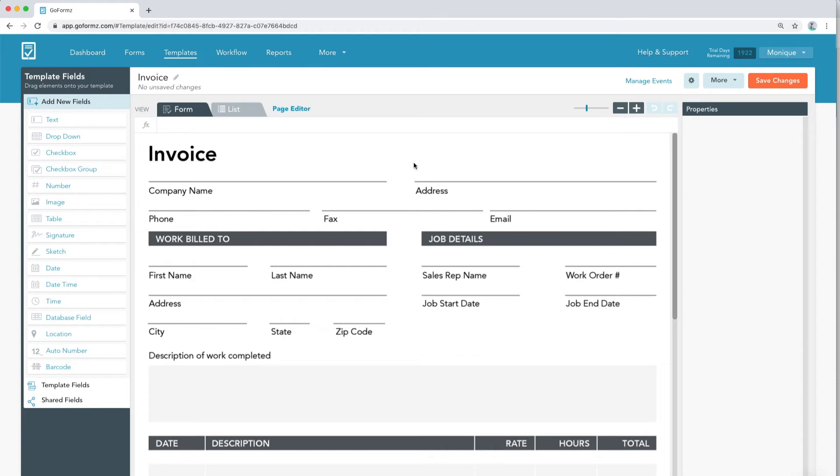In the Template Fields section, you'll see a variety of field types you can add to your mobile form template. To add a field to your template, simply locate the field type you wish to add from the Template Fields section and drag and drop the field onto the desired location on your template.